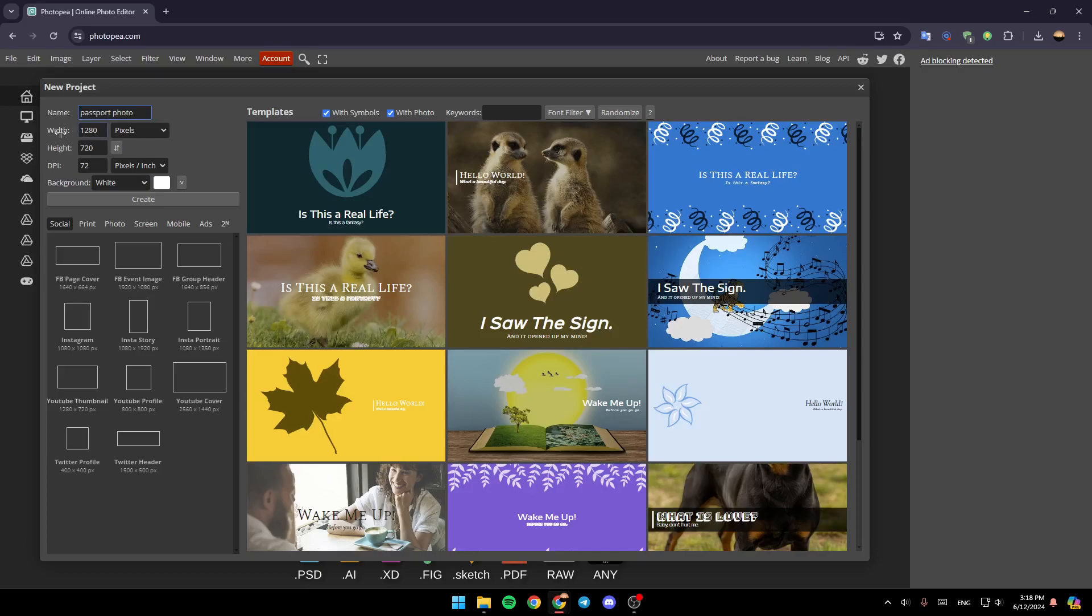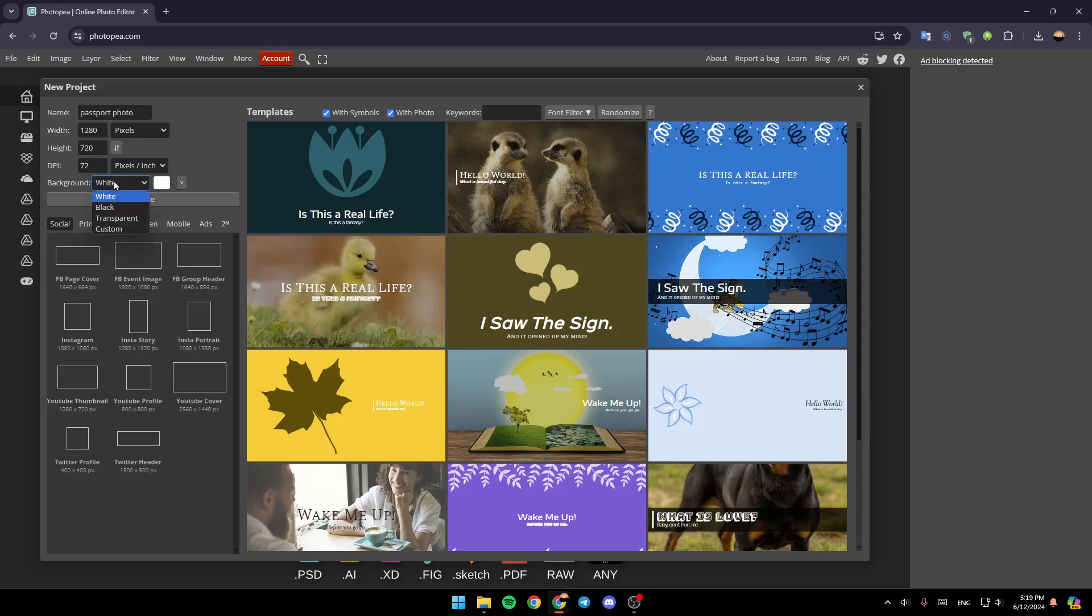And then you can choose the width in pixels, the height, the DPI. And here, you can choose your background. So if you have a PNG, you can choose a white background.